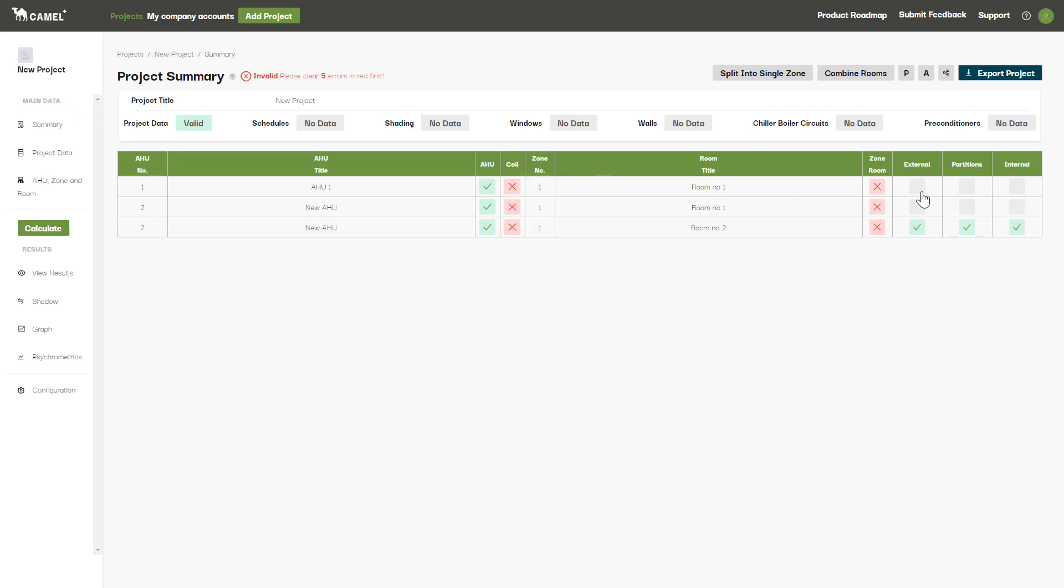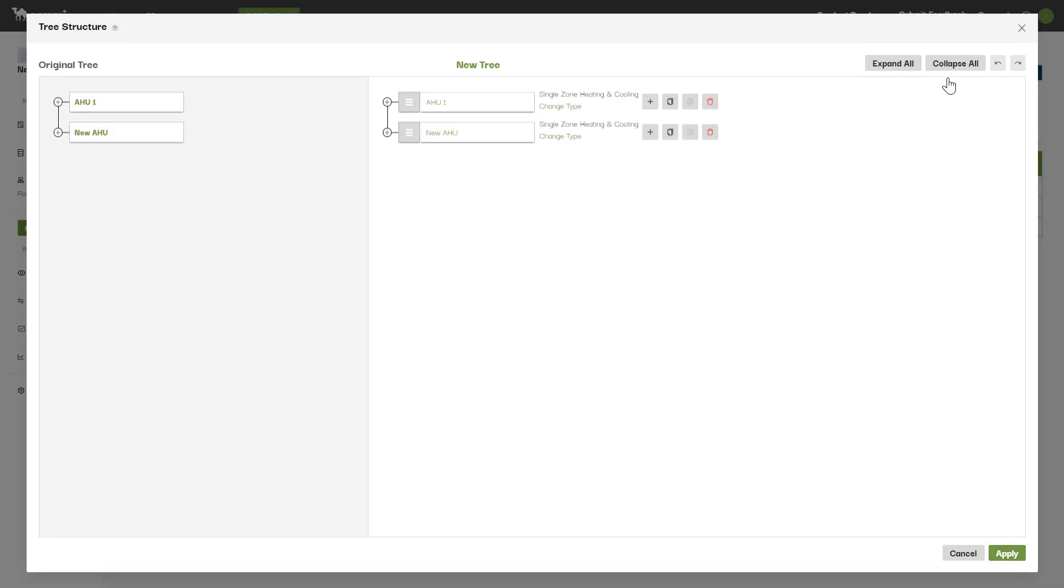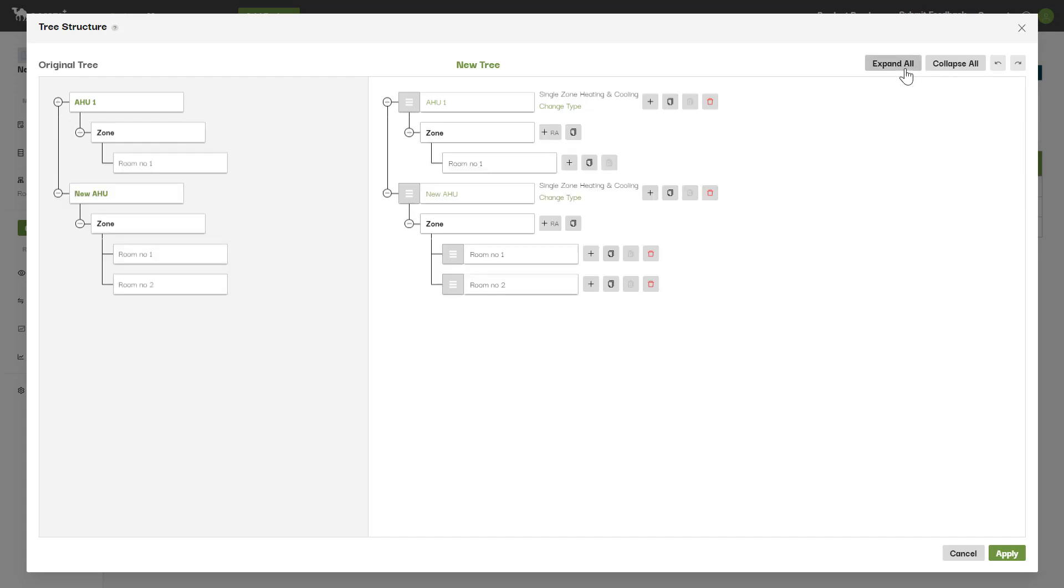To access the tree structure screen, click this tree icon at the top right here, which can be found on the project summary screen. If you then click the expand all button, you'll be able to see all the AHUs, zones and rooms set up in the project.